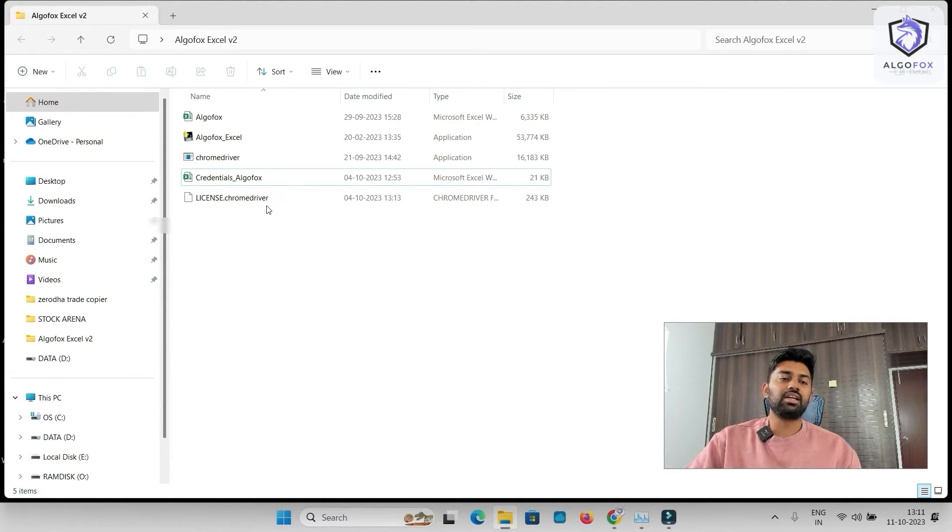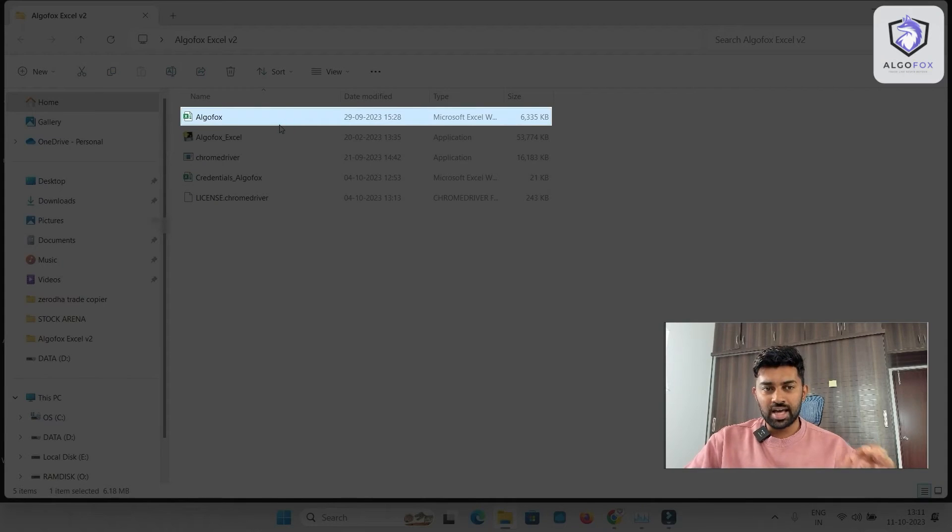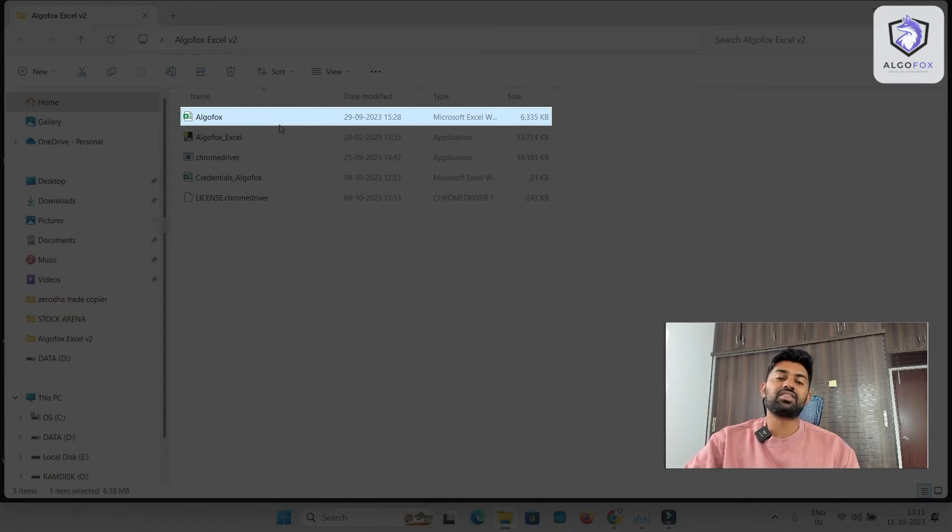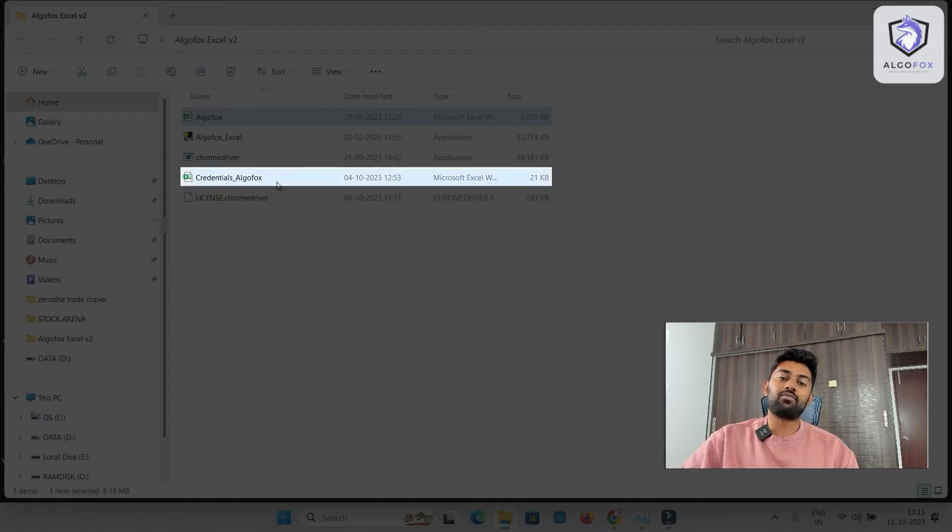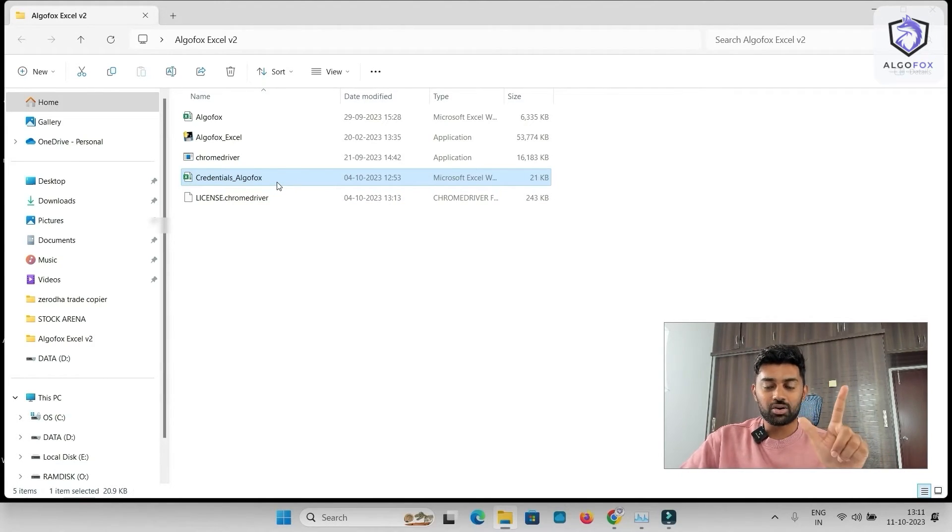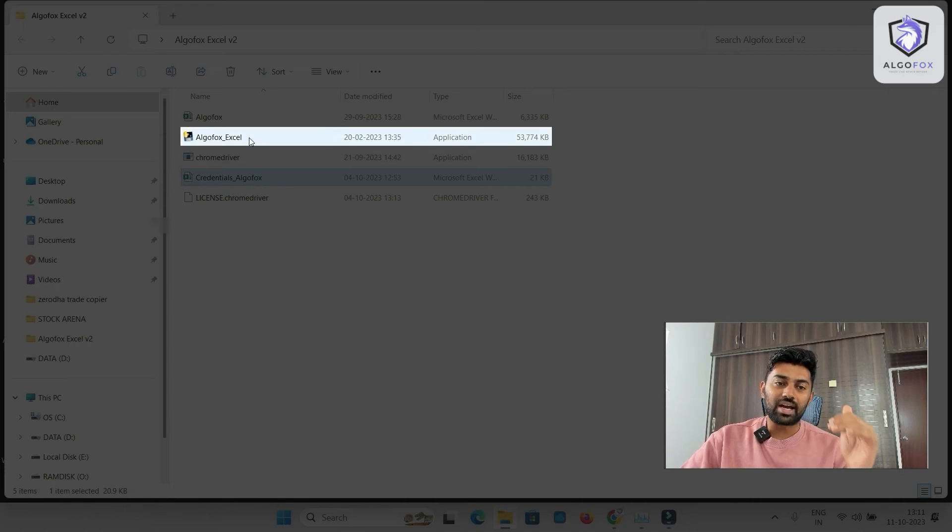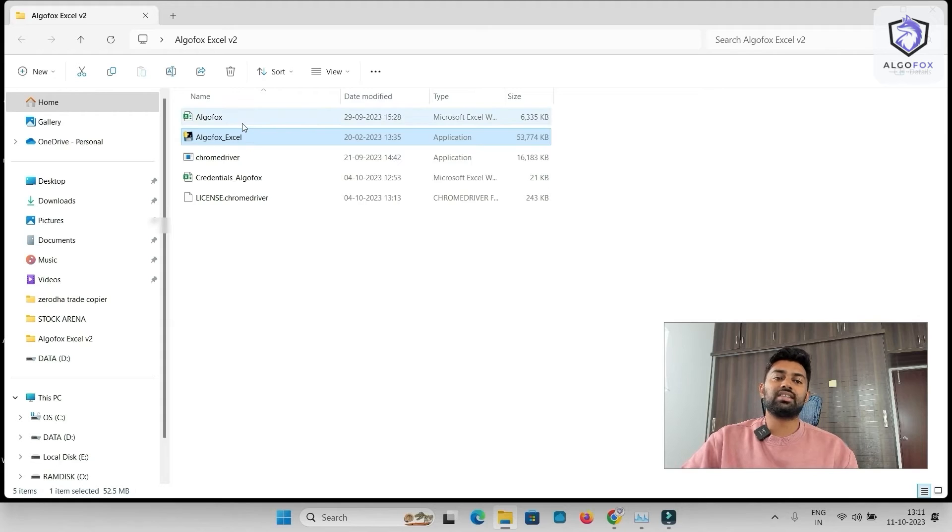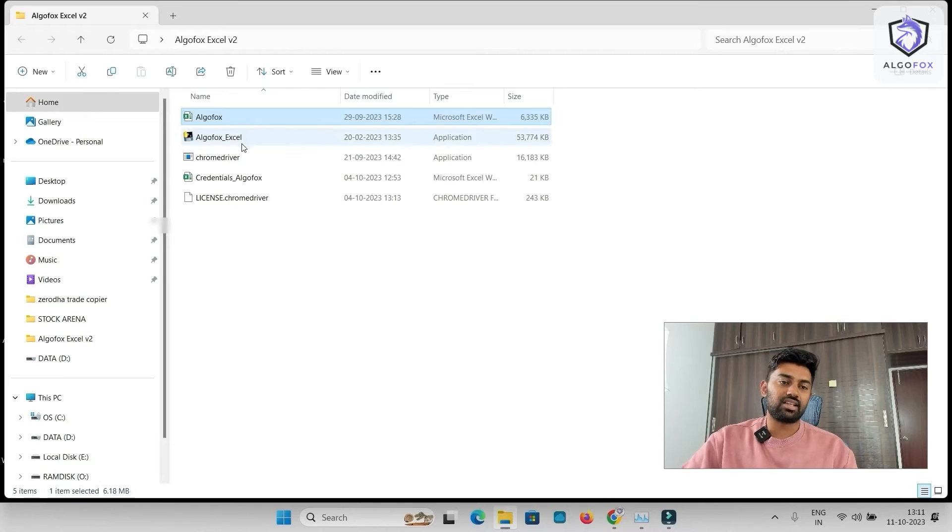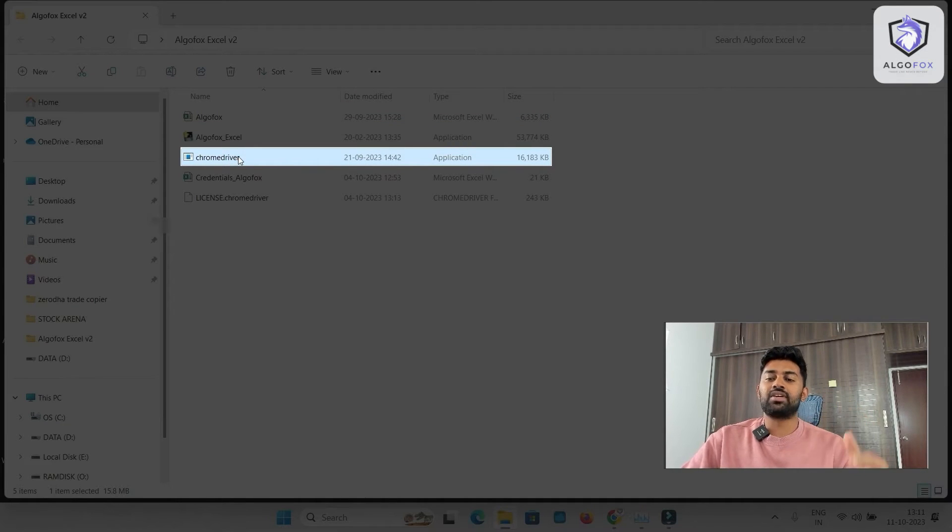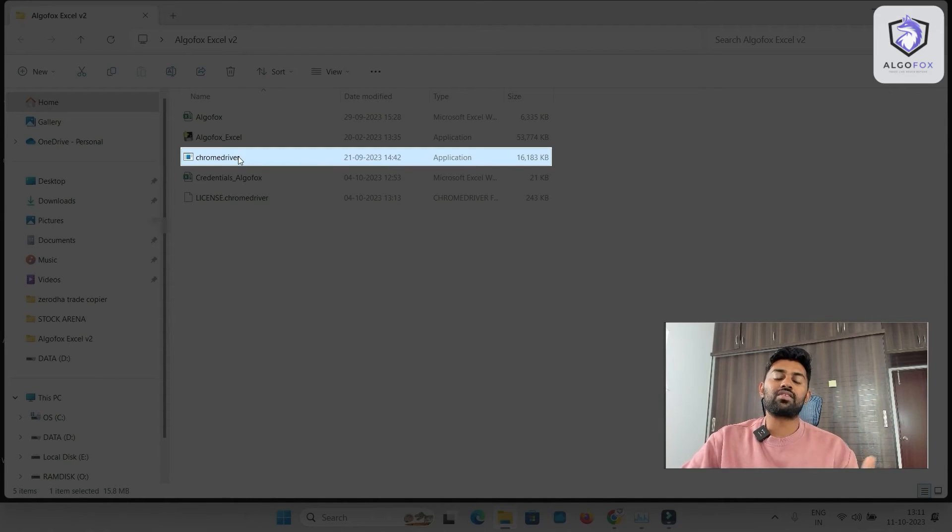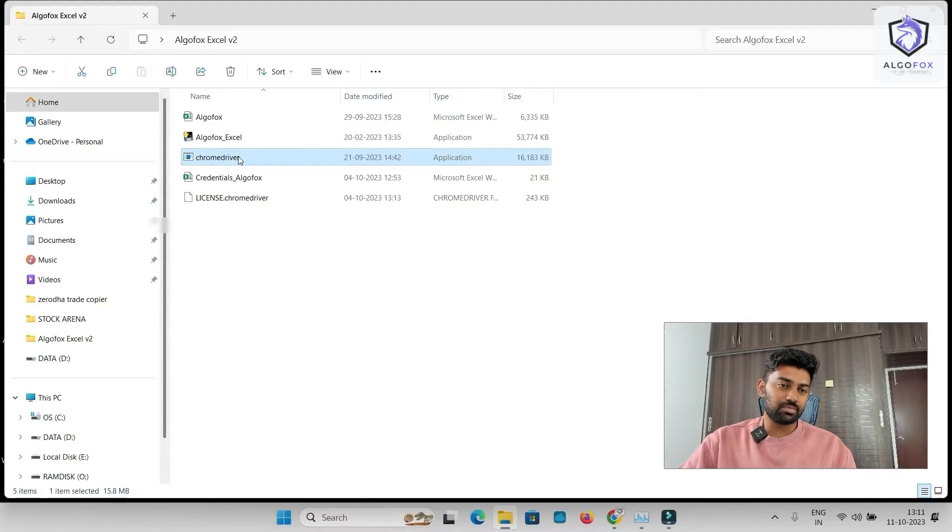So effectively, I have an AlgoFox Excel, where I will be fetching the scripts data. And also, I have one more Excel, where I've already stored my broker credentials and AlgoFox credentials, so that my Python can auto pick it and live stream the data in this particular Excel. Also, to make sure that the live streaming happens seamlessly, we have Chrome driver here, so that as and when the Google Chrome gets updated, this Chrome driver will also update in real-time so that our Python program runs seamlessly.